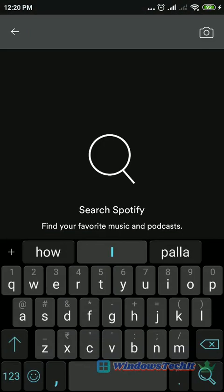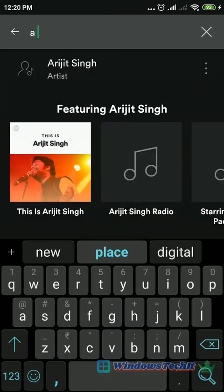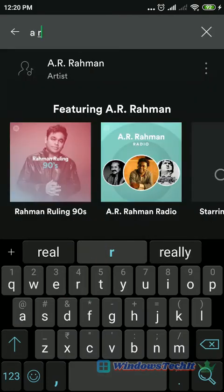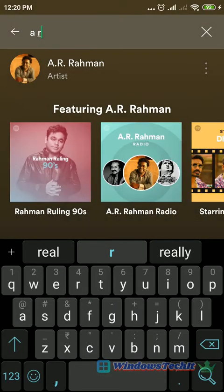Next, the second feature is the search feature. If you know the artist or the exact song name, you can type it in.